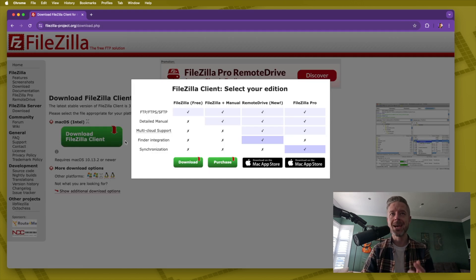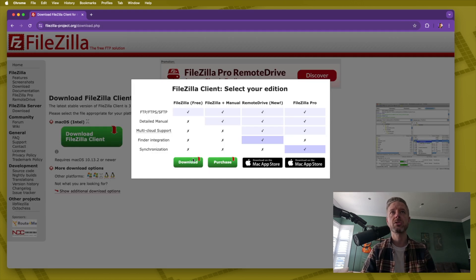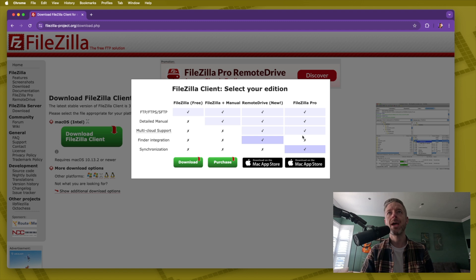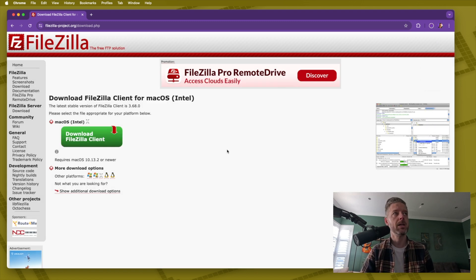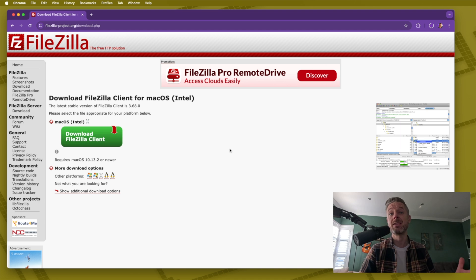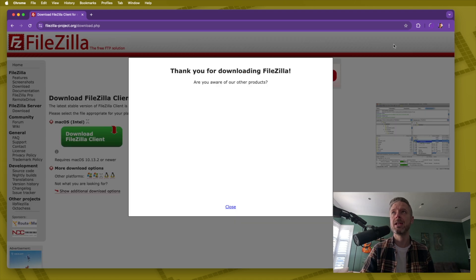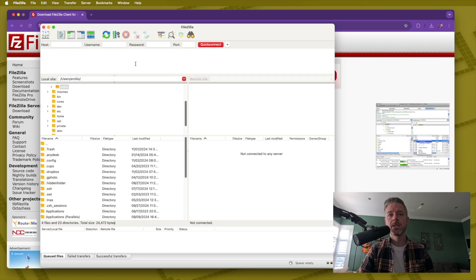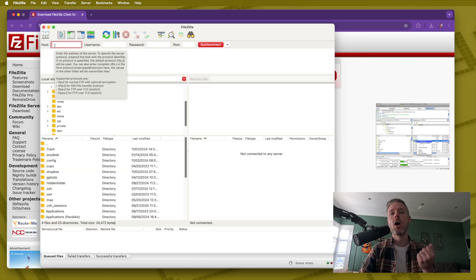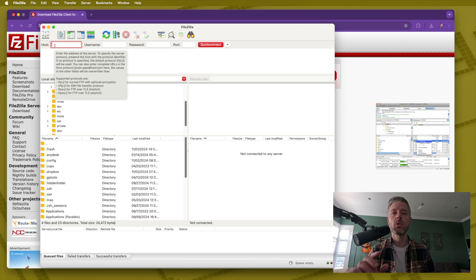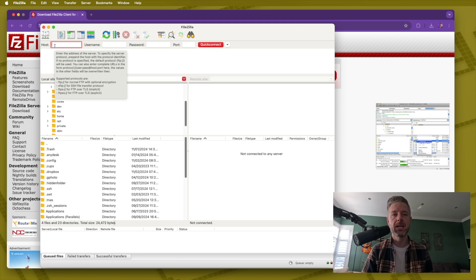Once the client is downloaded, which we can just do right over here, you'll notice that there are additional features here for paid versions but we can just go ahead and download the free one and this is the great thing is that it is free. It's really easy to use right from here.